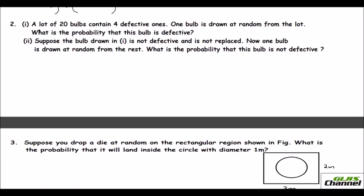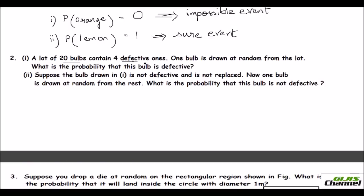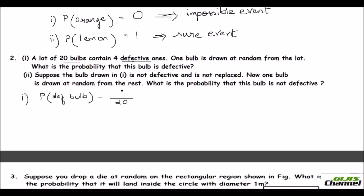The second problem: a lot of 20 bulbs contains four defective ones. One bulb is drawn at random from the lot. What is the probability that the bulb is defective? The total number of bulbs is 20 and only four are defective. So the probability of getting a defective bulb is 4 over 20, which simplifies to 1 over 5.